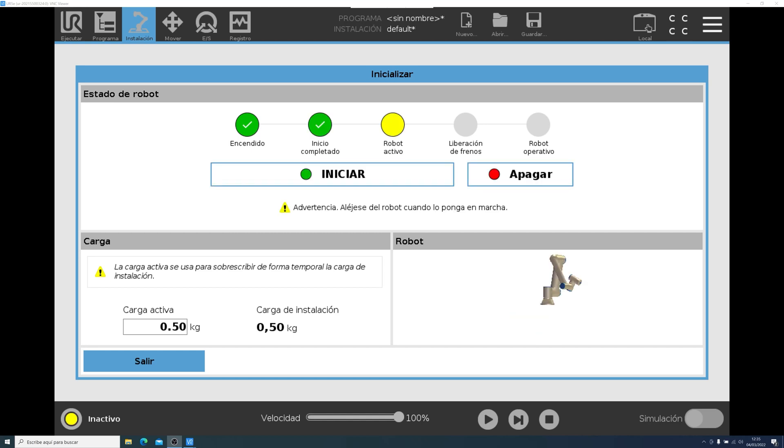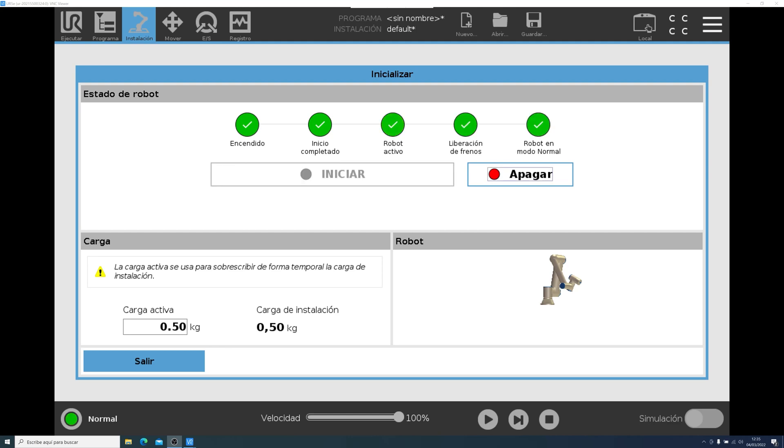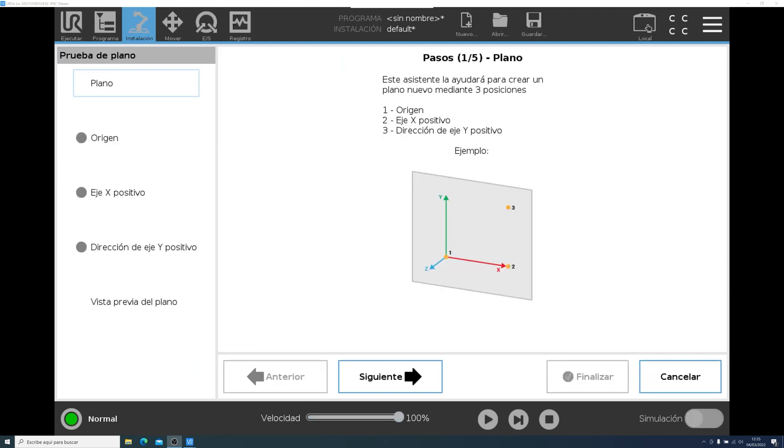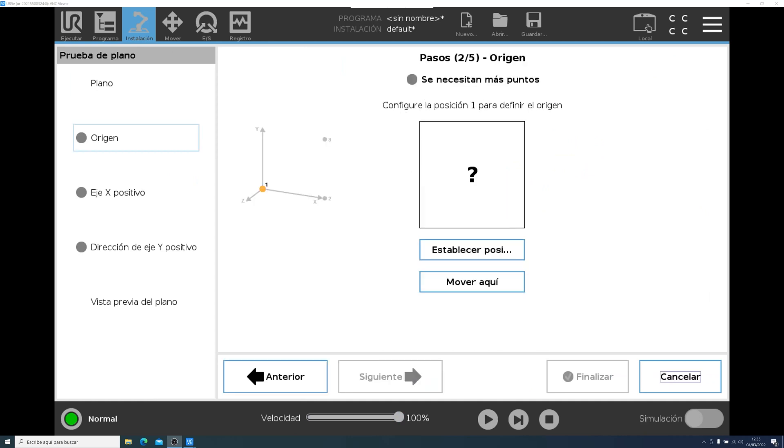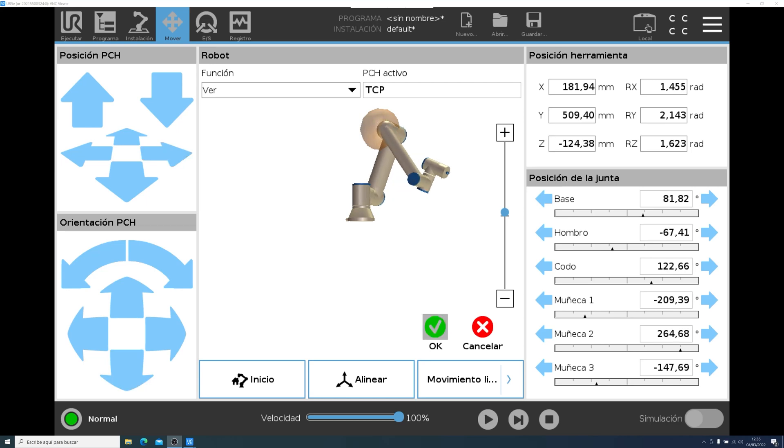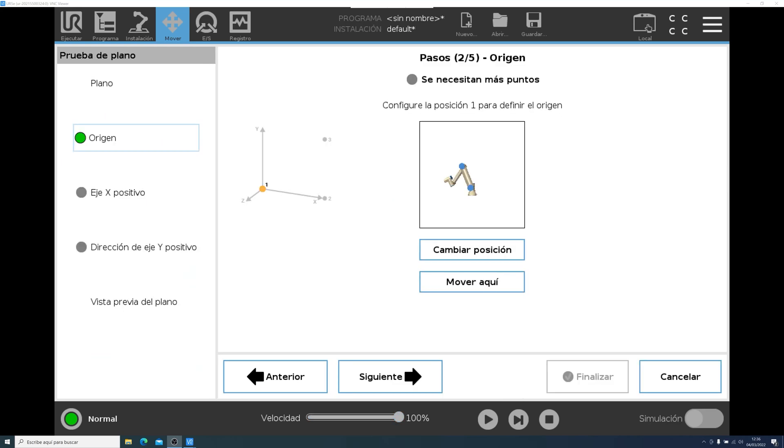And once we initialize, we will go back to the same screen, and we will have to click on Teach Plane. It is quite intuitive to use, because the screen will be showing you step by step how to do this. First, we will need to establish an origin point. Then, after moving the robot, we will need to define the x-axis.